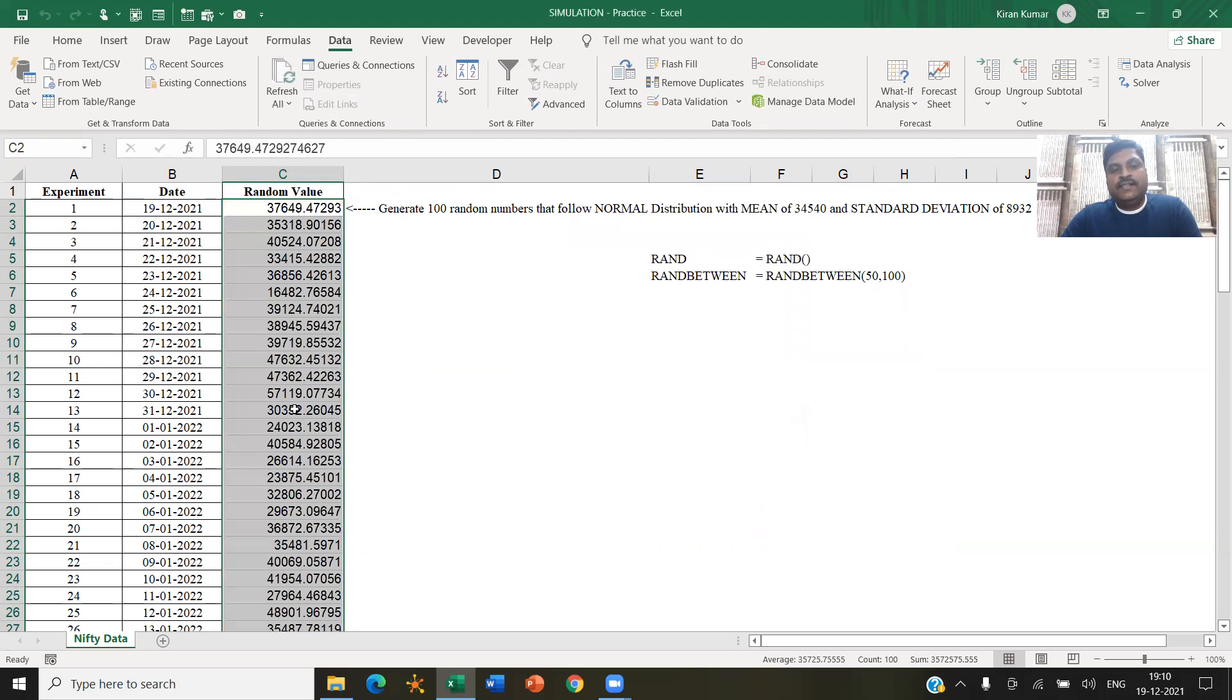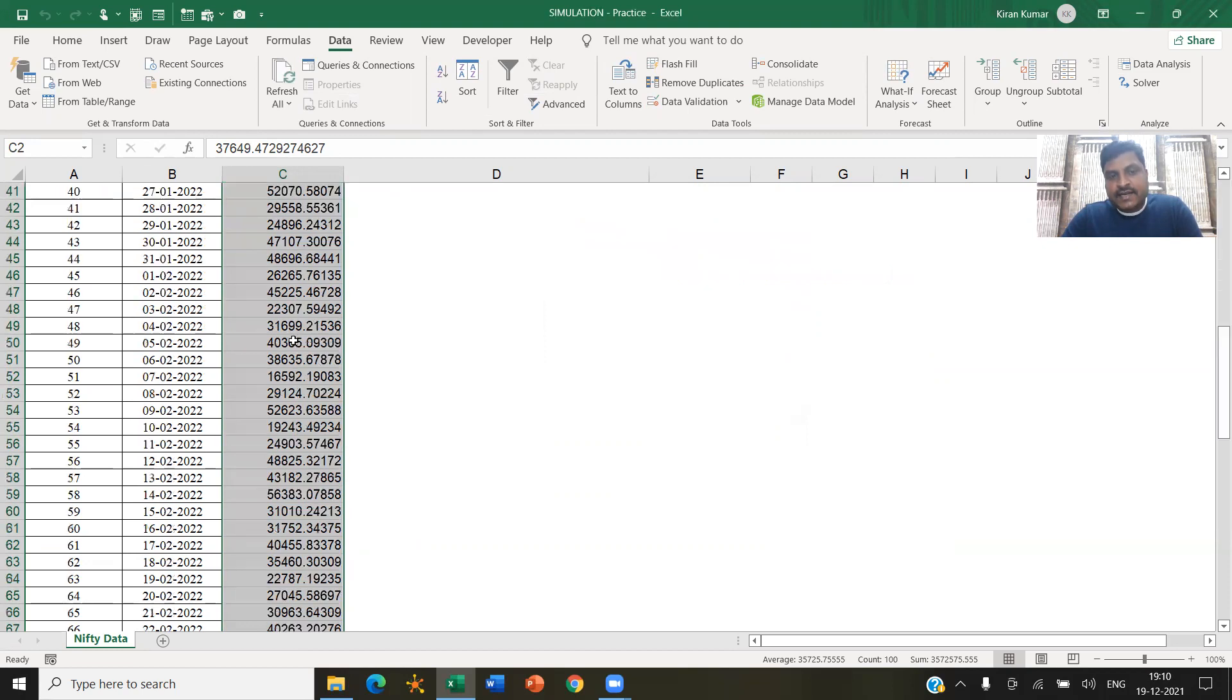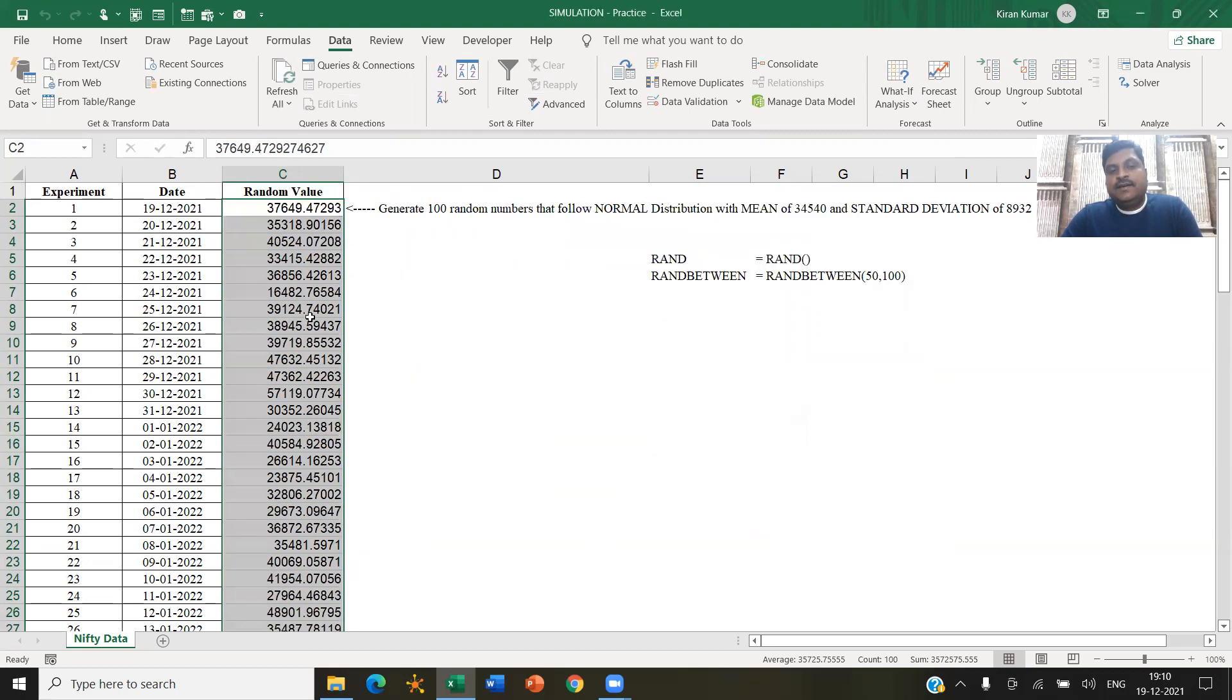So note that it has generated 100 random numbers. Now, if you notice this 100 numbers, the average of this is around 35,725. Can you see this here?